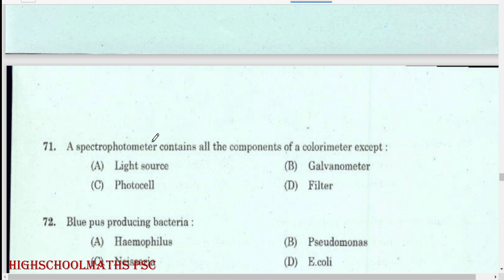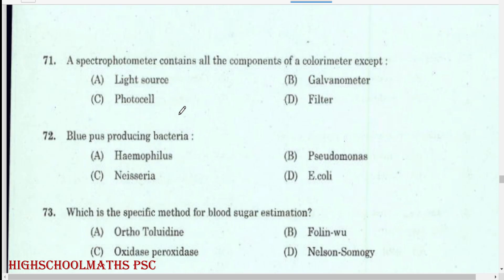A spectrophotometer contains all the components of a colorimeter except: filter.